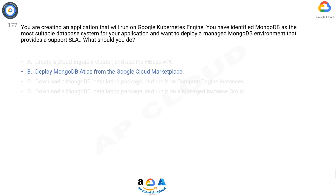The correct answer is B. The keyword here is 'support SLA.' MongoDB Atlas is managed and supported by third-party service providers. Anytime the question mentions third-party software, always use the Cloud Marketplace.